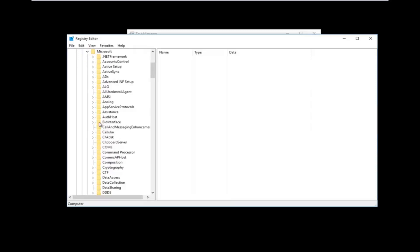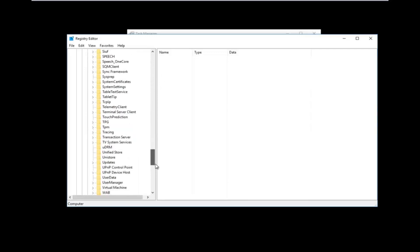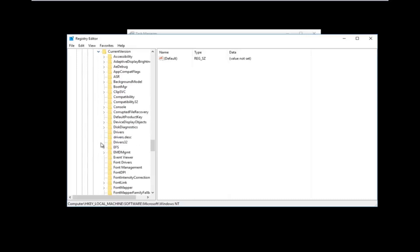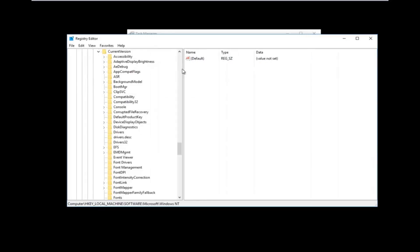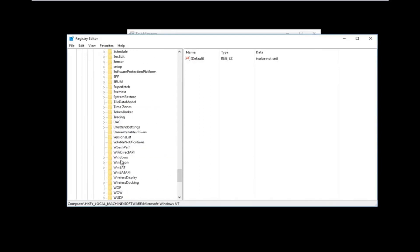Once you've done that, go down to Windows NT — it should be near the bottom of the list — and expand that one as well. Then expand the Current Version folder right underneath; it should be the only folder under Windows NT. After that, go down to WinLogon — it should be one word — and left-click on the WinLogon folder.